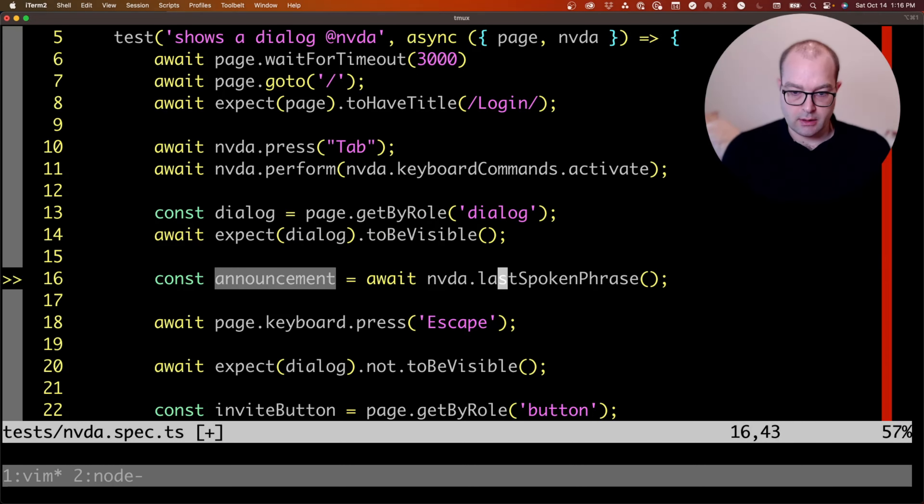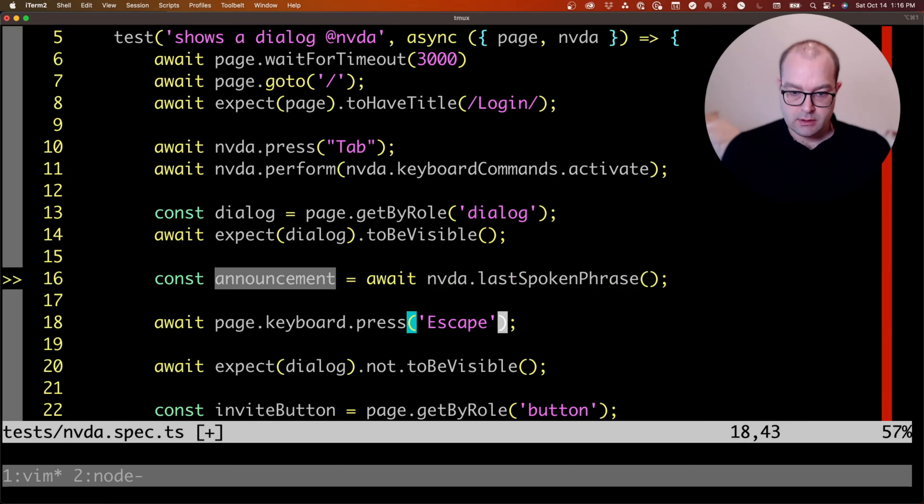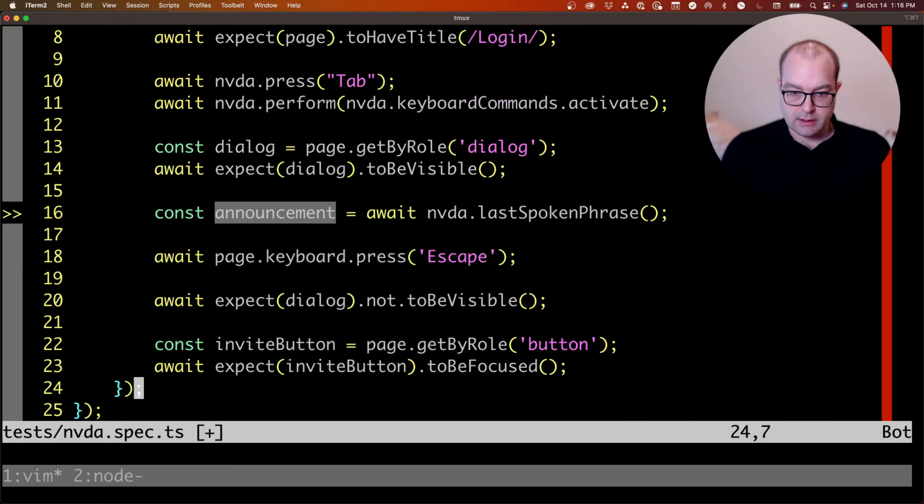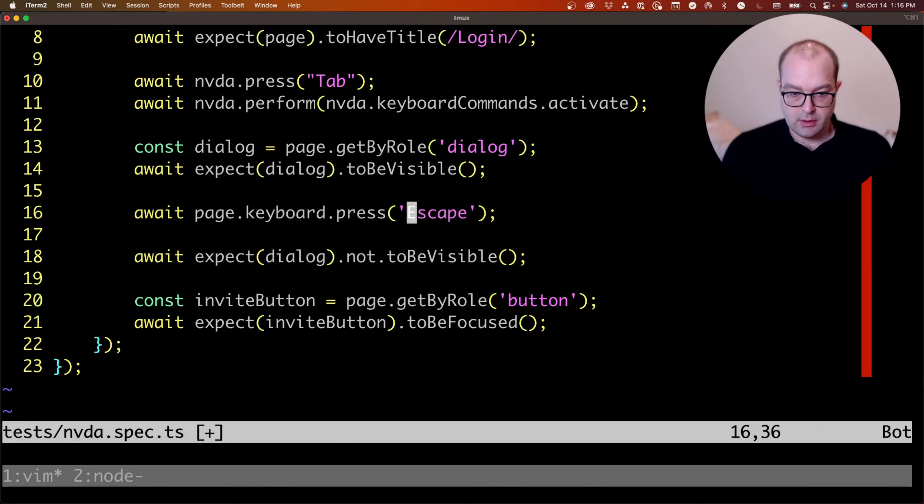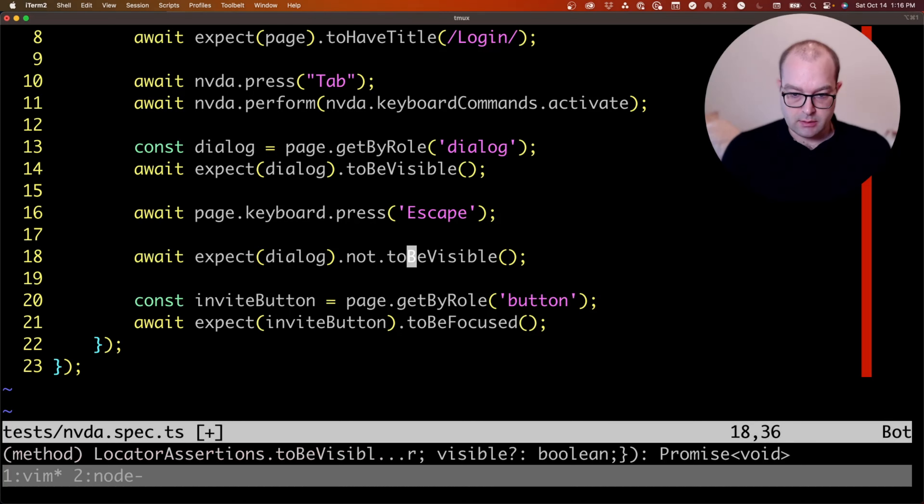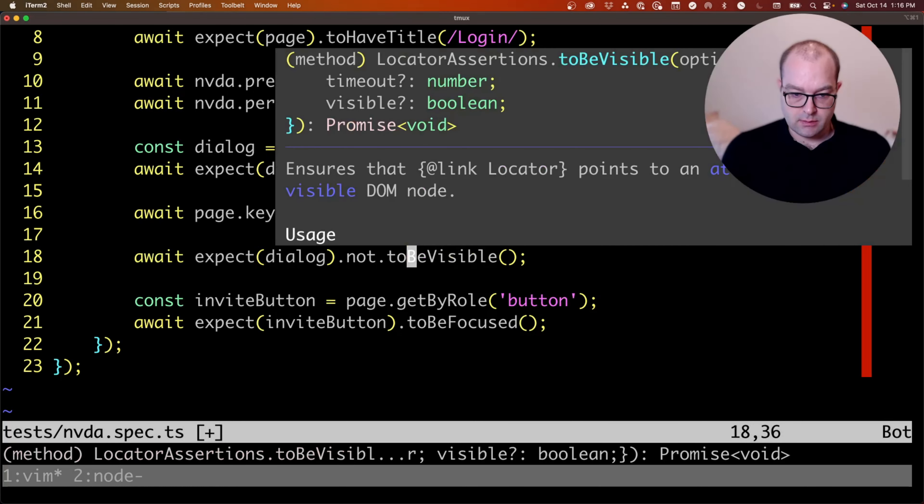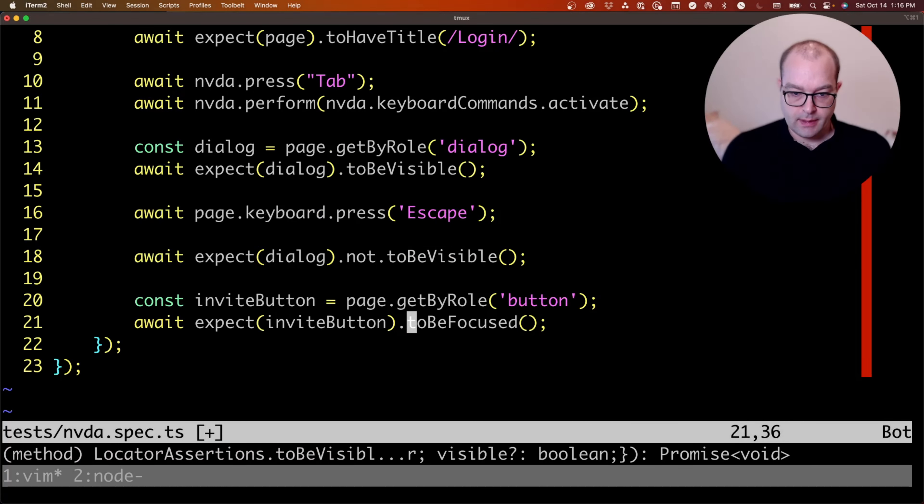Expecting the dialog to be visible, checking the last announcement, pressing escape, expecting the dialog to be invisible, getting the button, and expecting it to be focused.